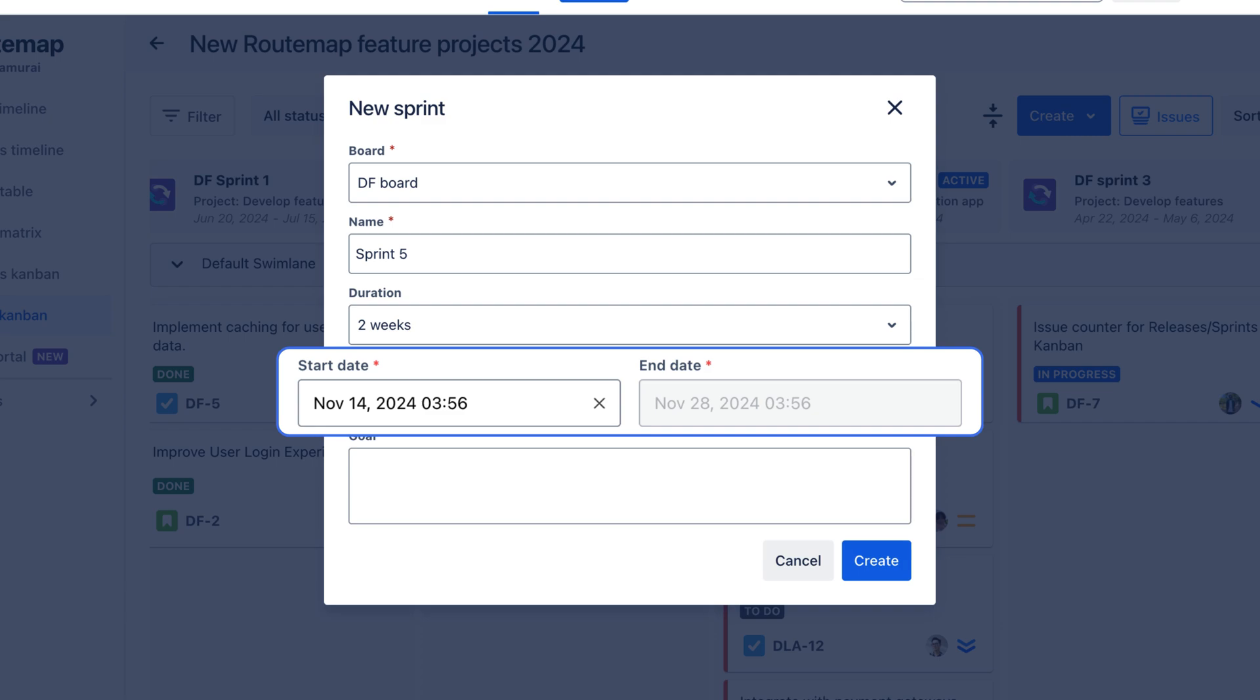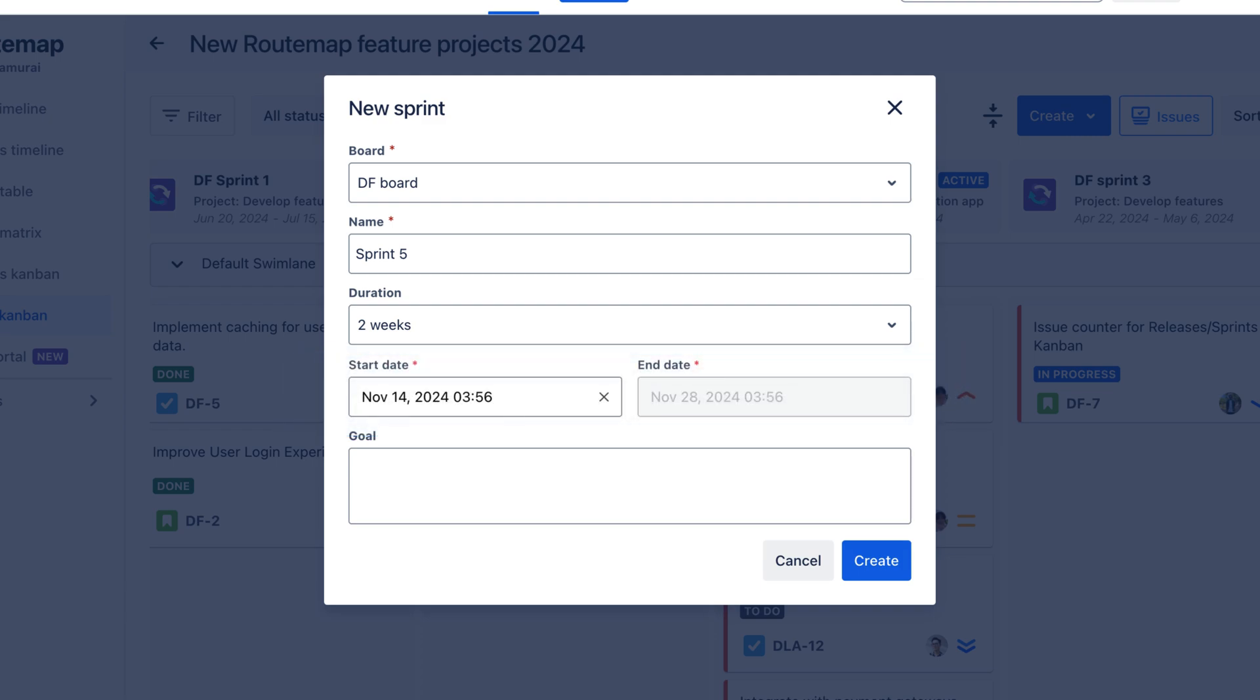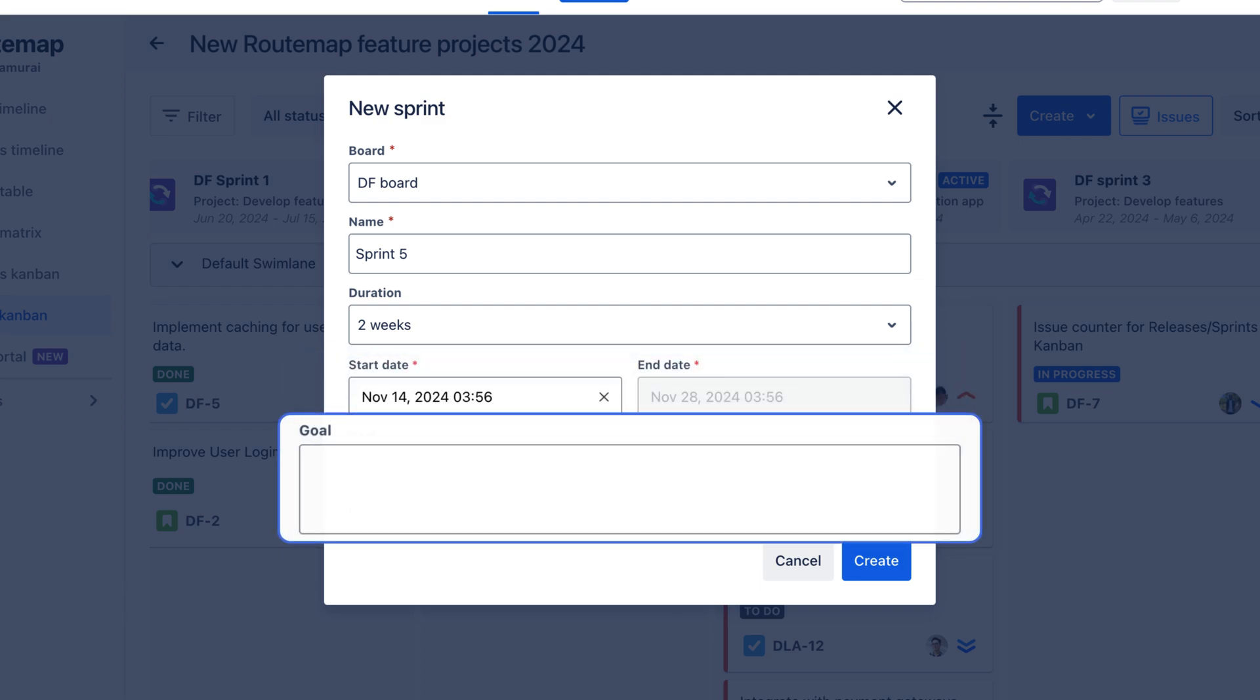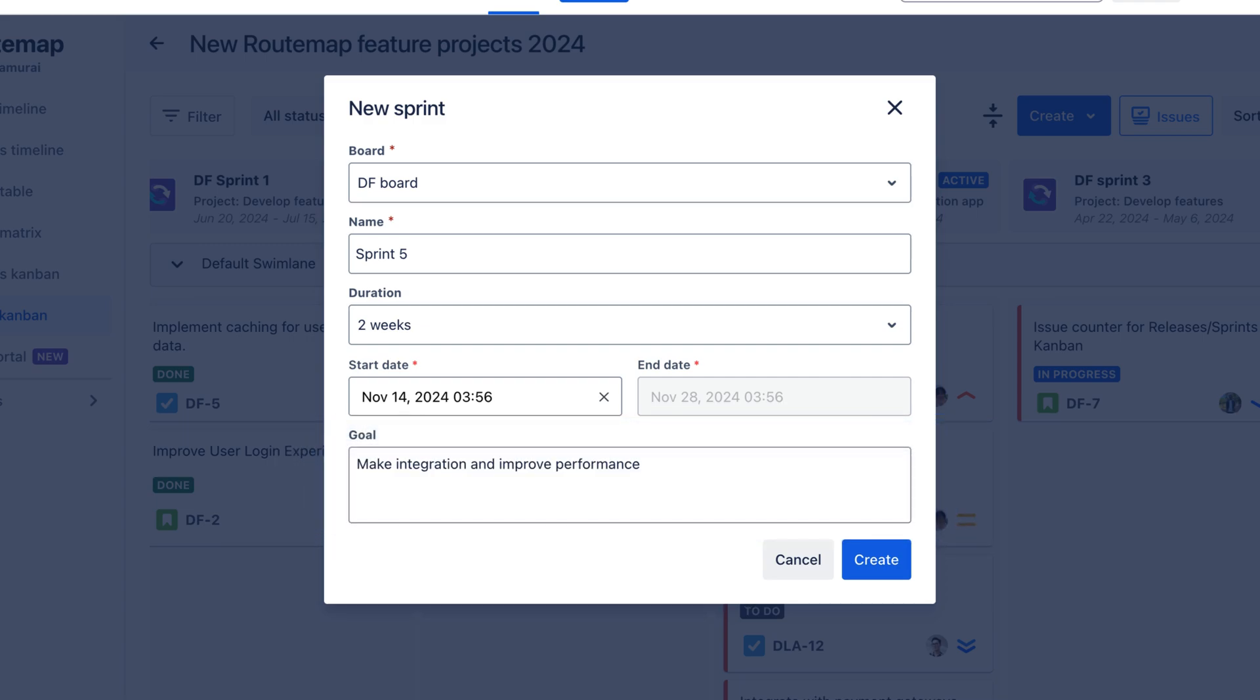The end date will be automatically updated according to the sprint duration. You can fill in the sprint goal to help all members understand what needs to be achieved. And that's it.